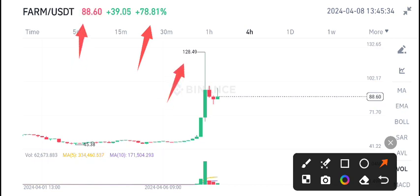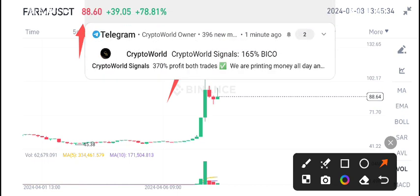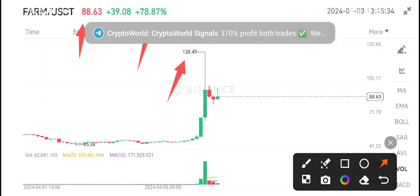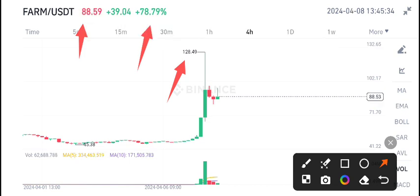88 is the current market price, and the highest price reached by FARM coin in the last 24 hours is 128 US dollars. A massive pump occurred on FARM coin. I'm really happy to see the positive changes in FARM coin.